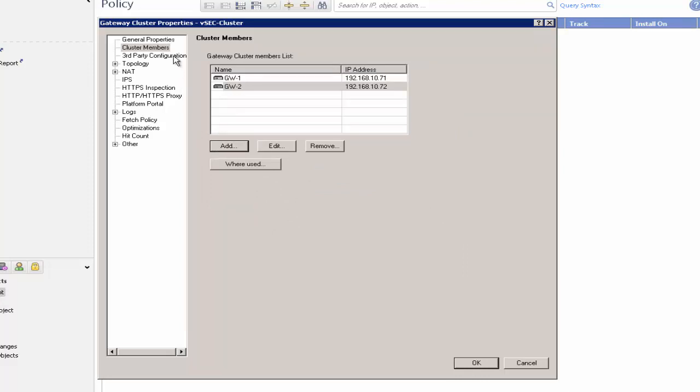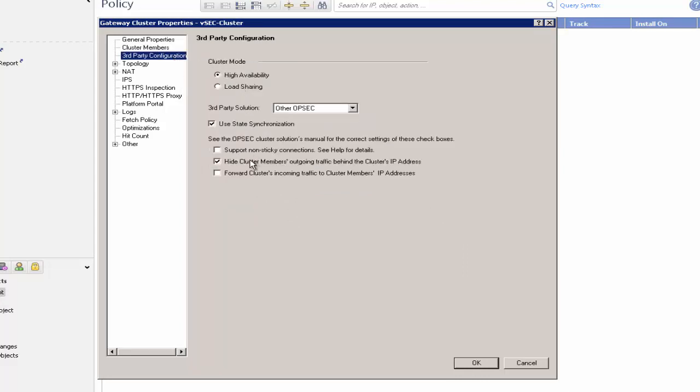In the Third Party Configuration window, make sure that Hide cluster members outgoing traffic behind cluster's IP address and Use state synchronization are not selected.